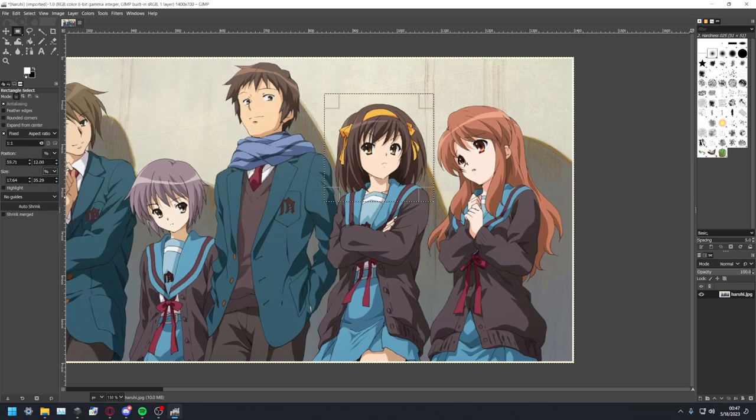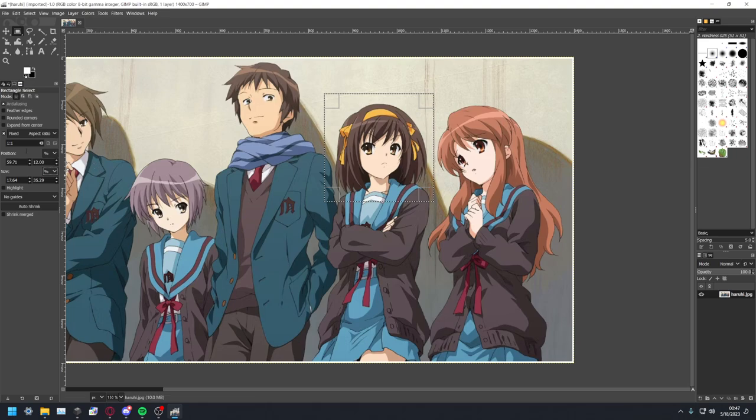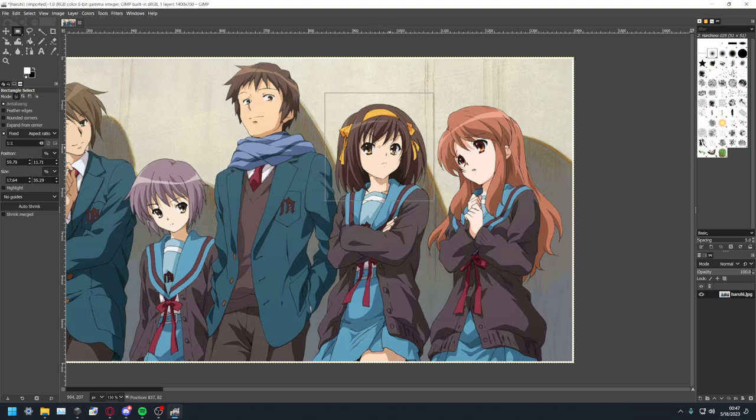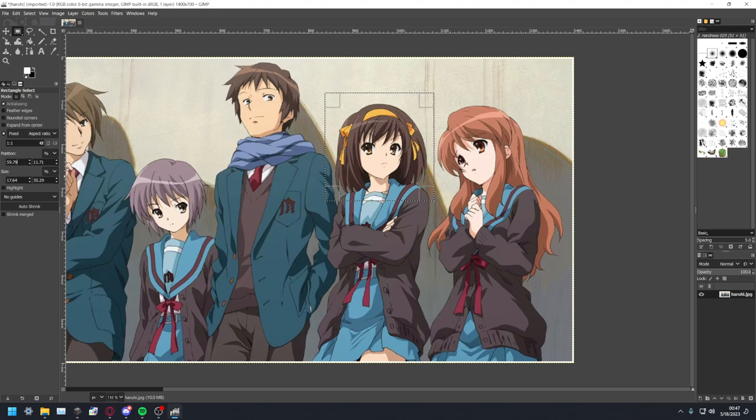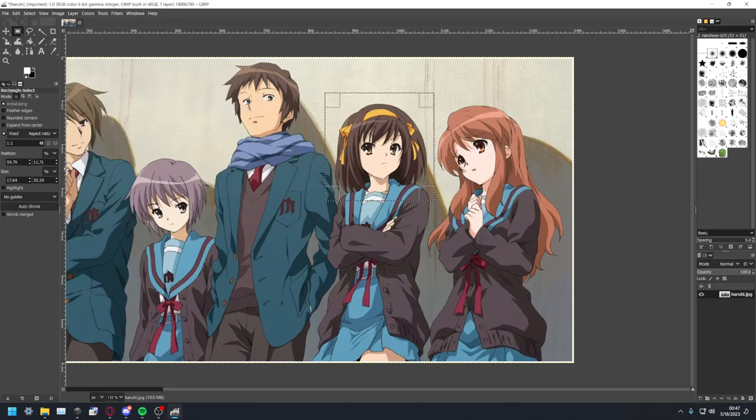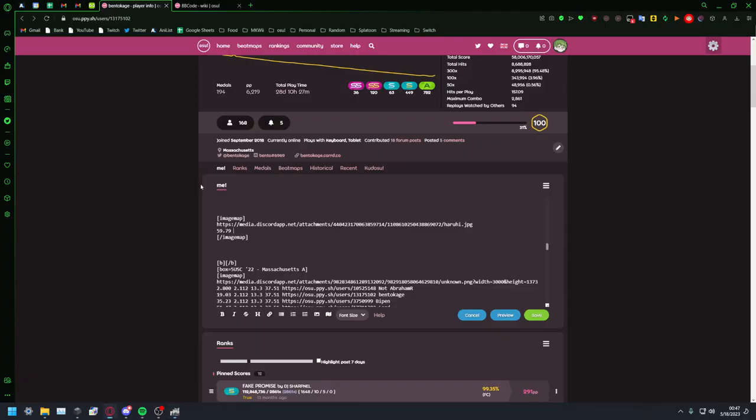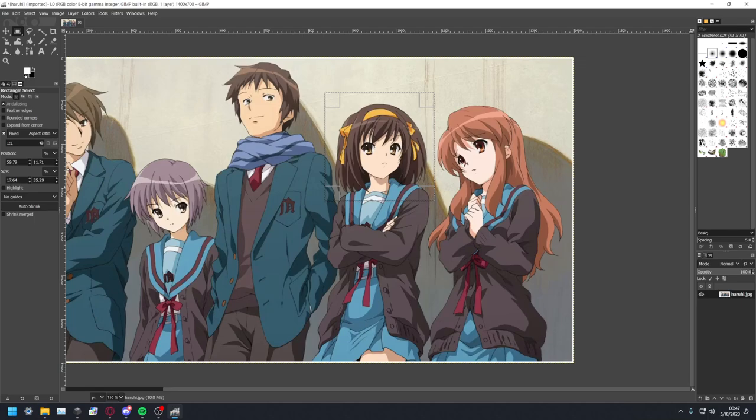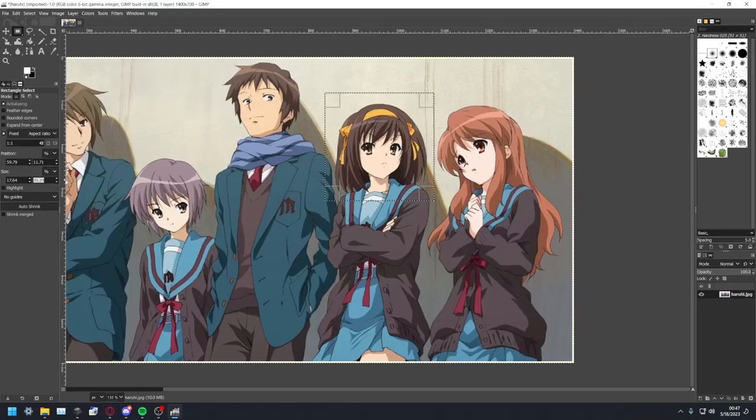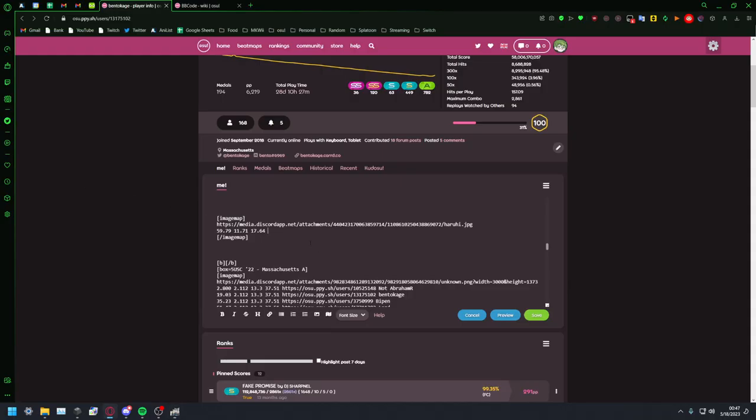And so now we have these values here which we can very easily use. So very simple, this is the X coordinate and this is the Y, so the X is 59.79, the Y is 11.71, and the size right here is 17.64 by 35.29.